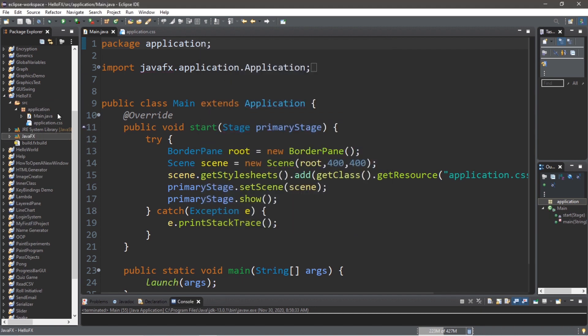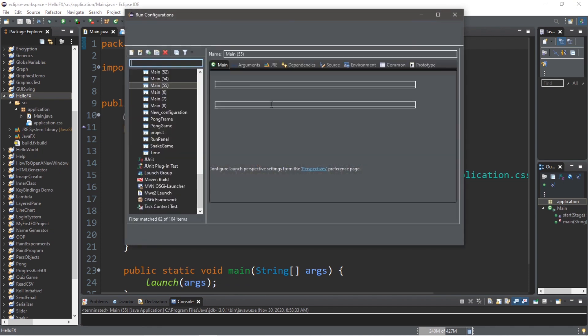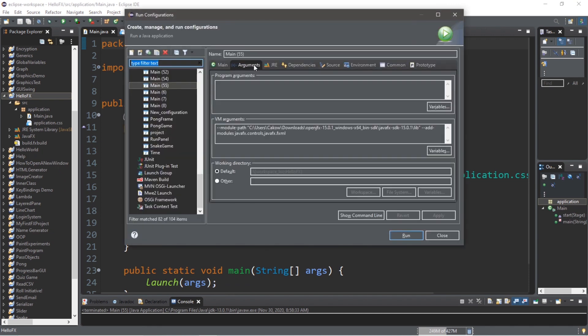And then we'll just want to be sure that we have our VM arguments or options if you're using IntelliJ set up. So right click on your project folder, go to Run As, Run Configurations, Arguments, and then make sure you have your VM arguments set up. And then you can run if you want to.